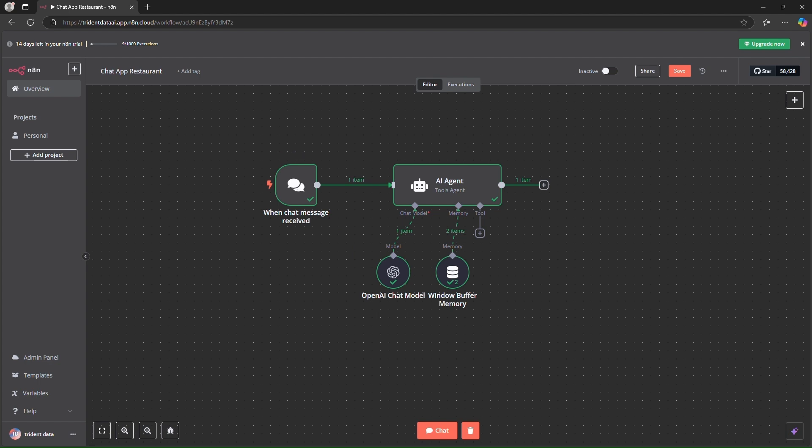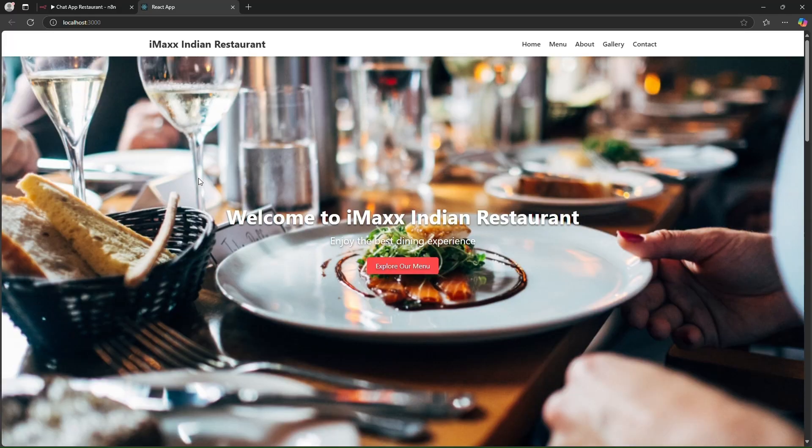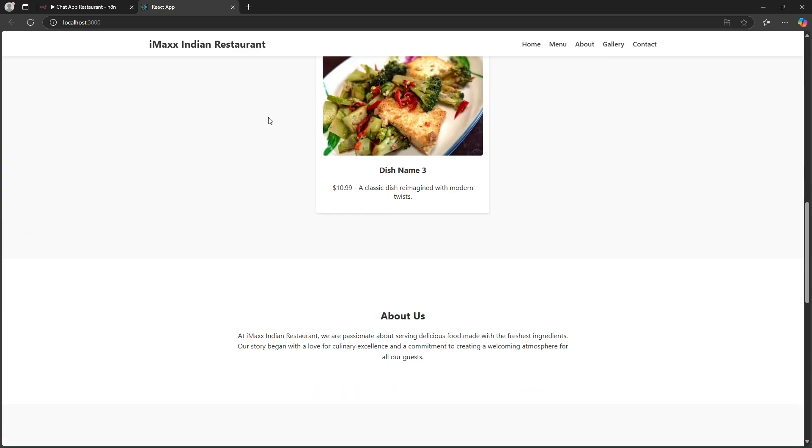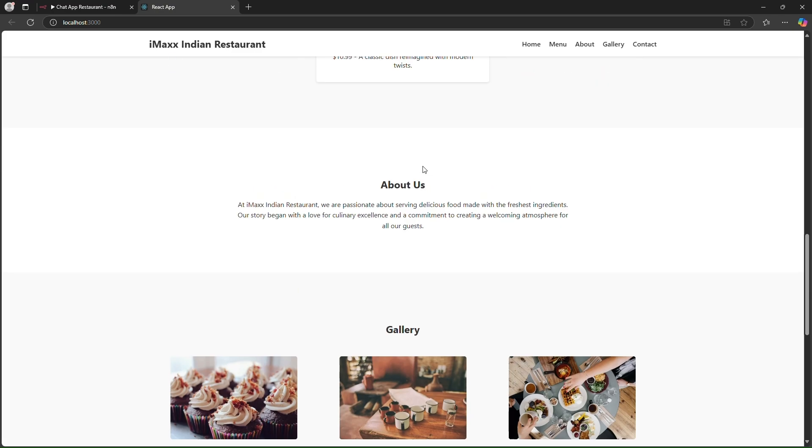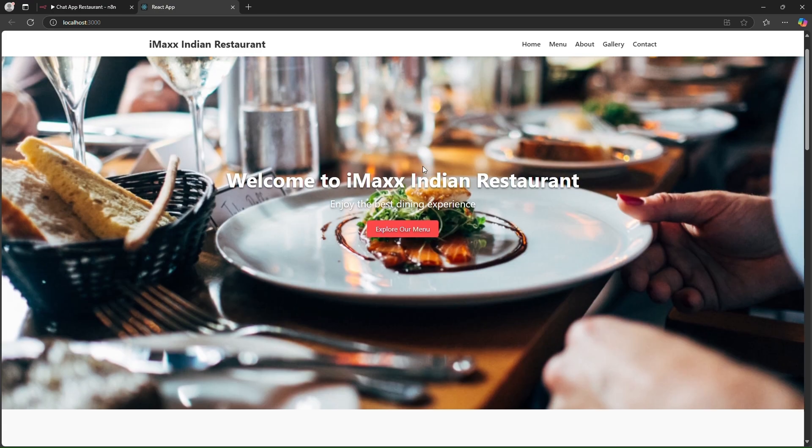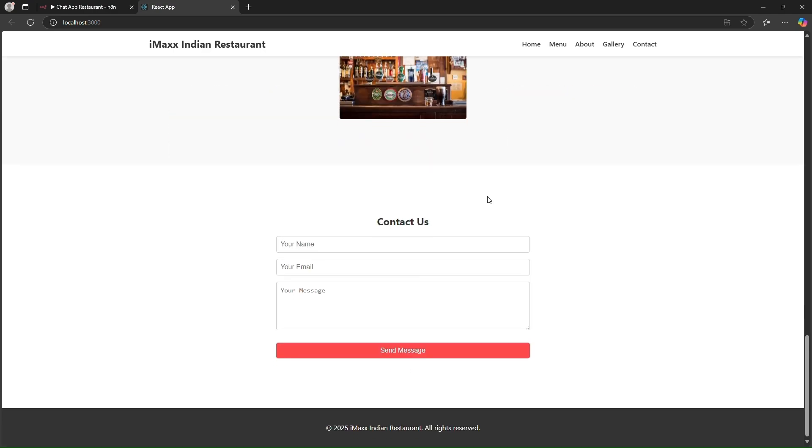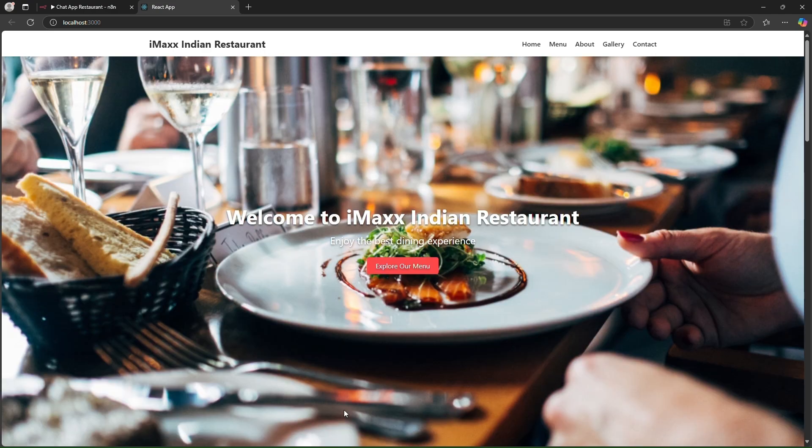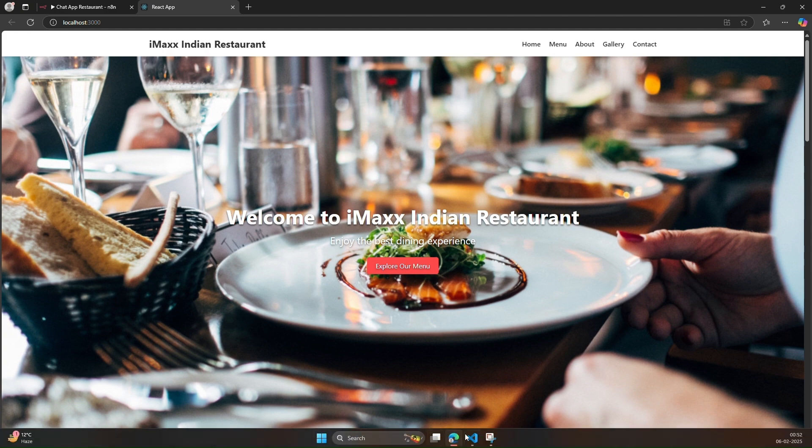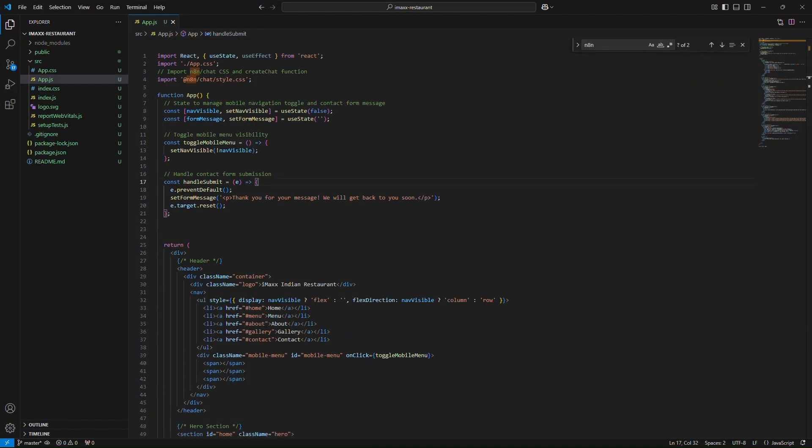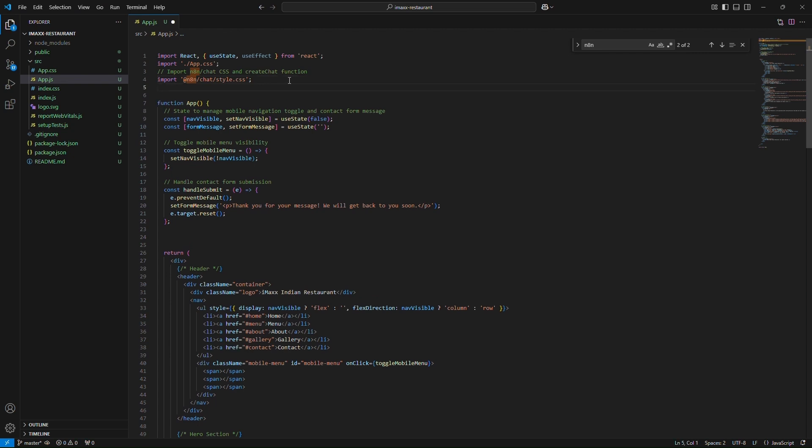So for this demo we will be using a simple React app that I have developed. Let me start it. Okay so this is the demo for our N8n chat application. As you can see in this website we don't have a chat for now or there is no button that we can use to chat. So to add it I'll go to the code. Here is my code and we'll start adding a few libraries. Before we add the library make sure that you have npm install n8n chat. I'll put all the details in the description below.